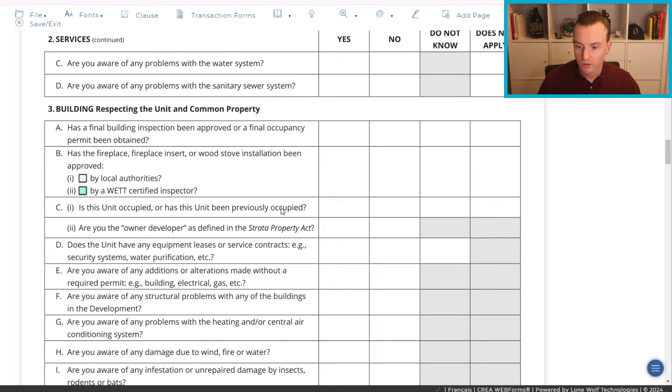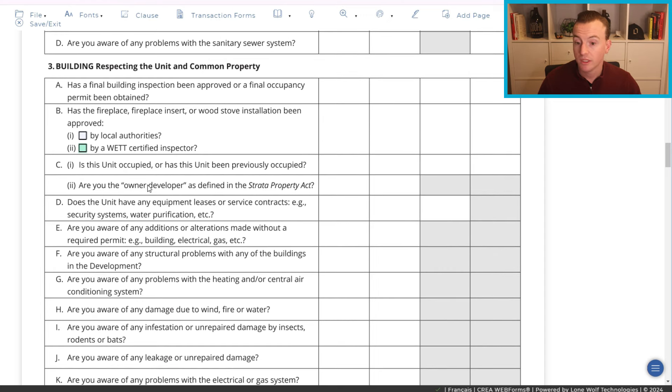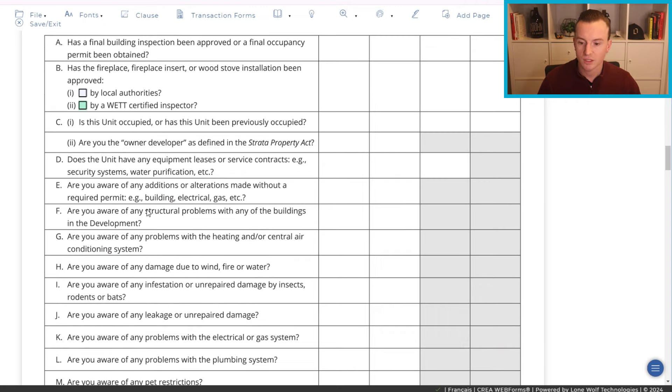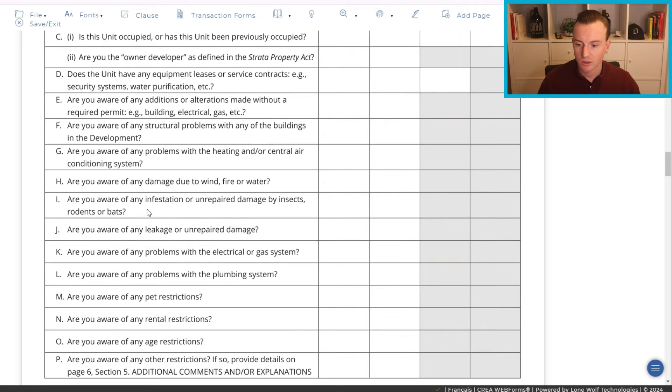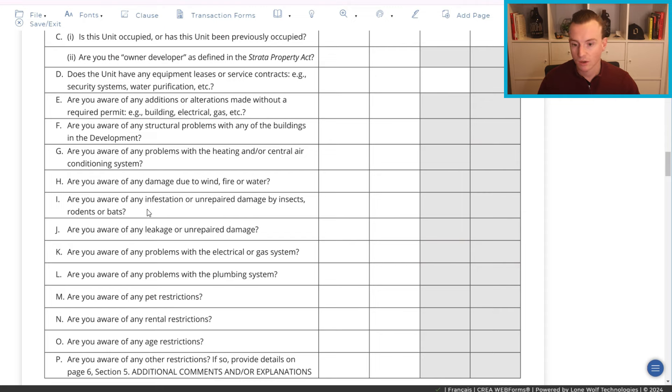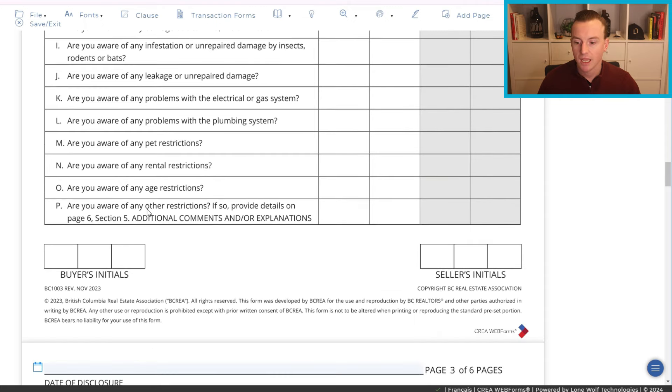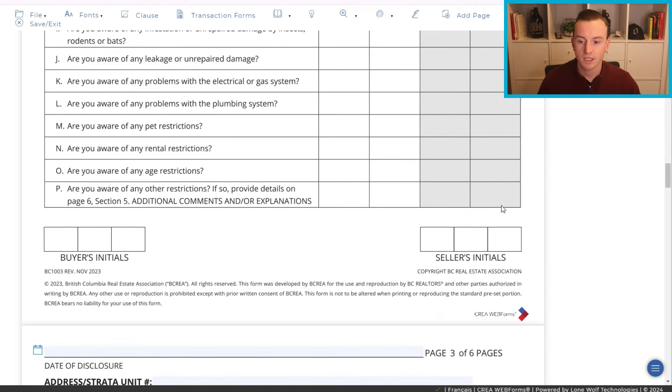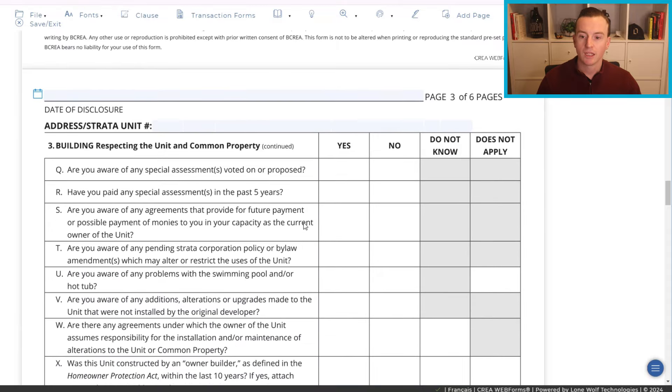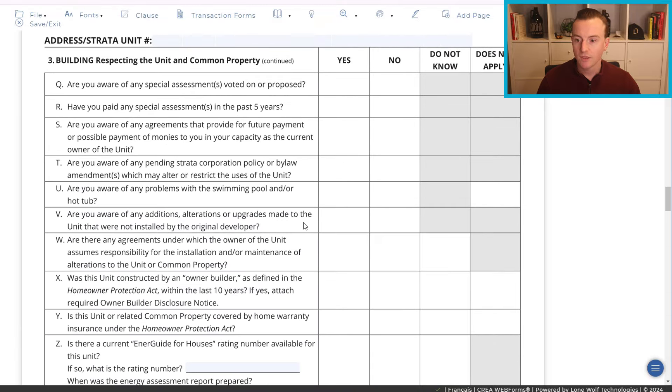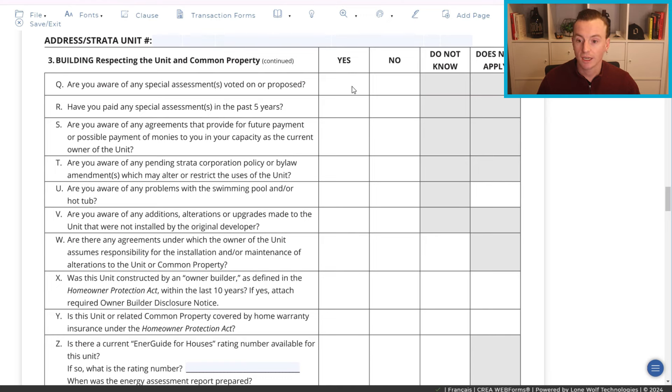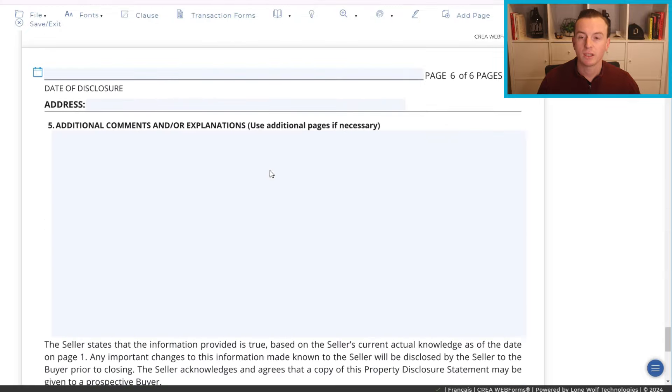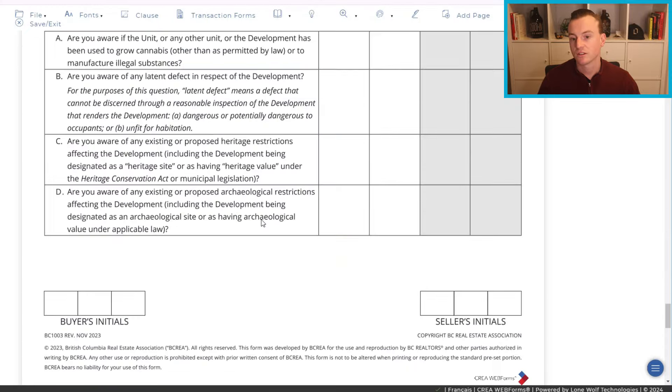Is the unit occupied or has the unit been previously occupied? Are you the owner-developer? Does the unit have any equipment, leases, or service contracts? I'm not going to go through every single aspect here, but most of it is pretty straightforward and you just need to answer as honestly as possible. And then, once again, initials down in the corners. Now, if there has been any special assessments voted or proposed, you need to answer this honestly. And most of the time, what you'll also want to be doing is filling in down below any additional information that is applicable to that.